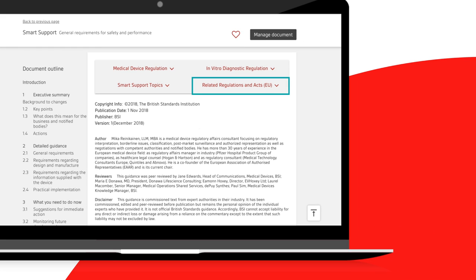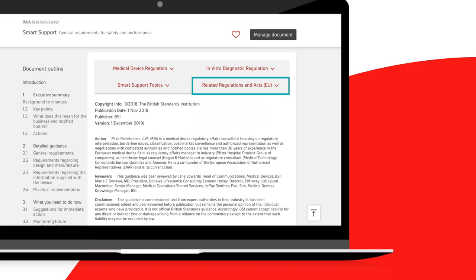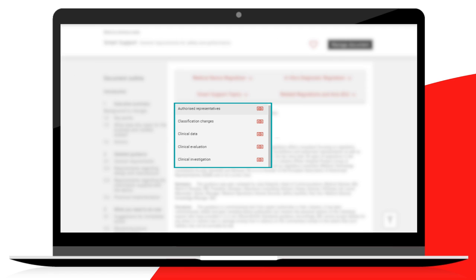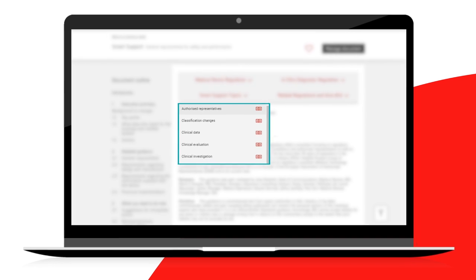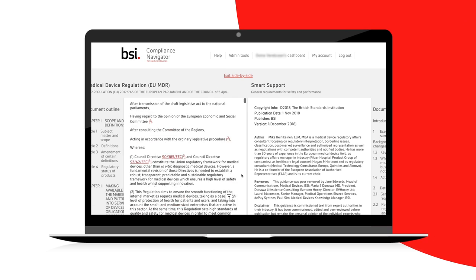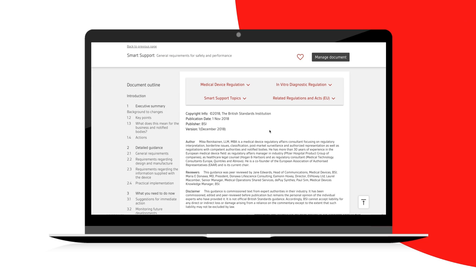Related regulations and acts to the MDR and IVDR will be displayed here as and when they are published. You can navigate directly to the smart support documents from here or view each regulation side-by-side with the relevant smart support by clicking on the side-by-side icon. Click on Exit side-by-side to return to the previous single document view.